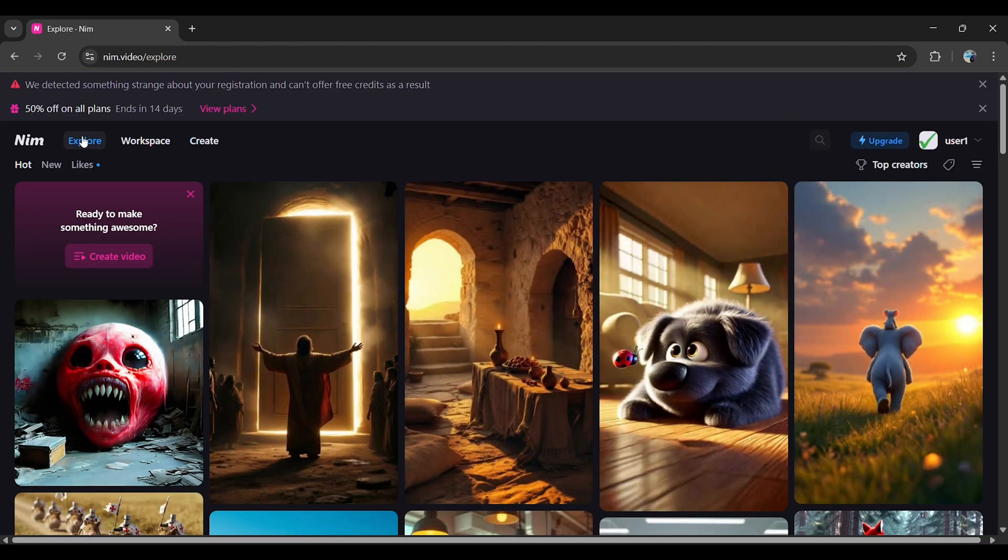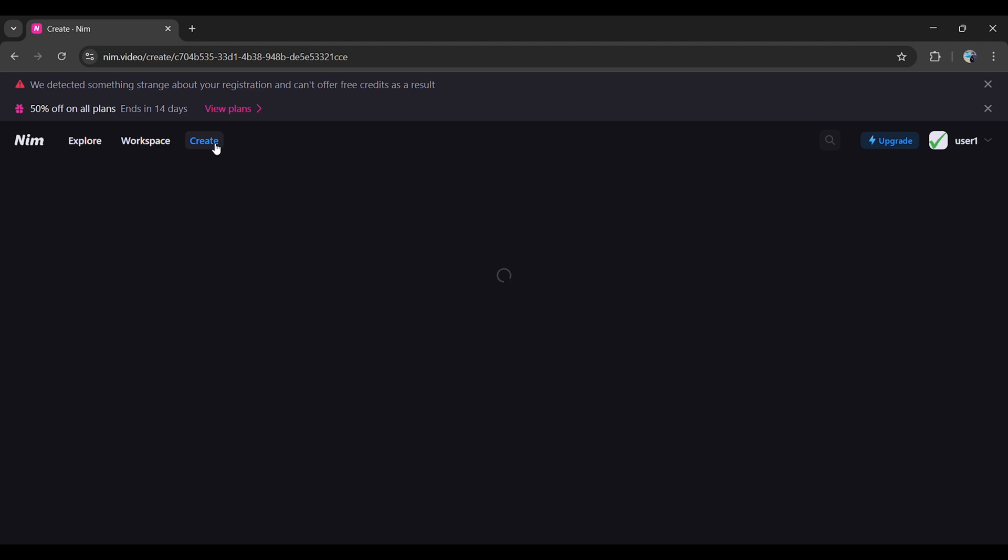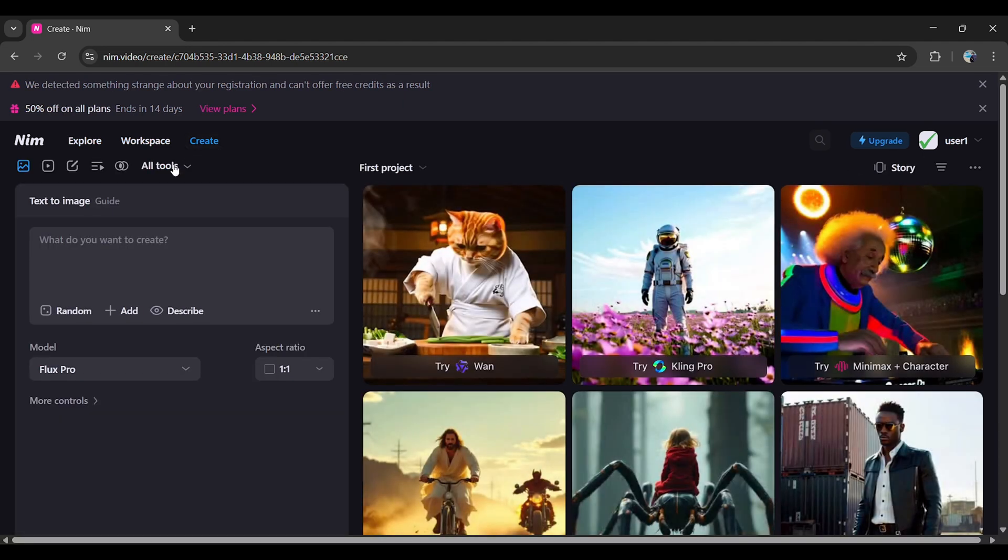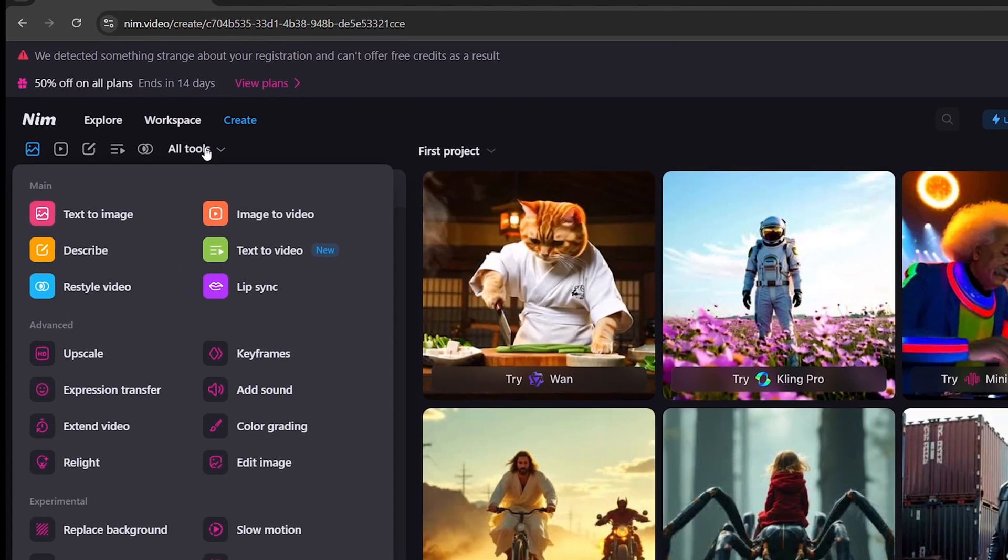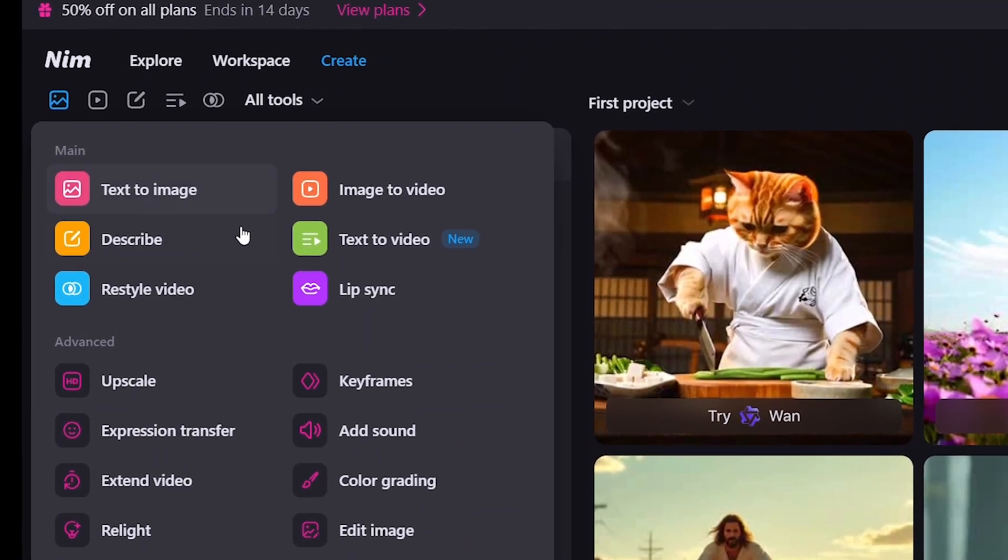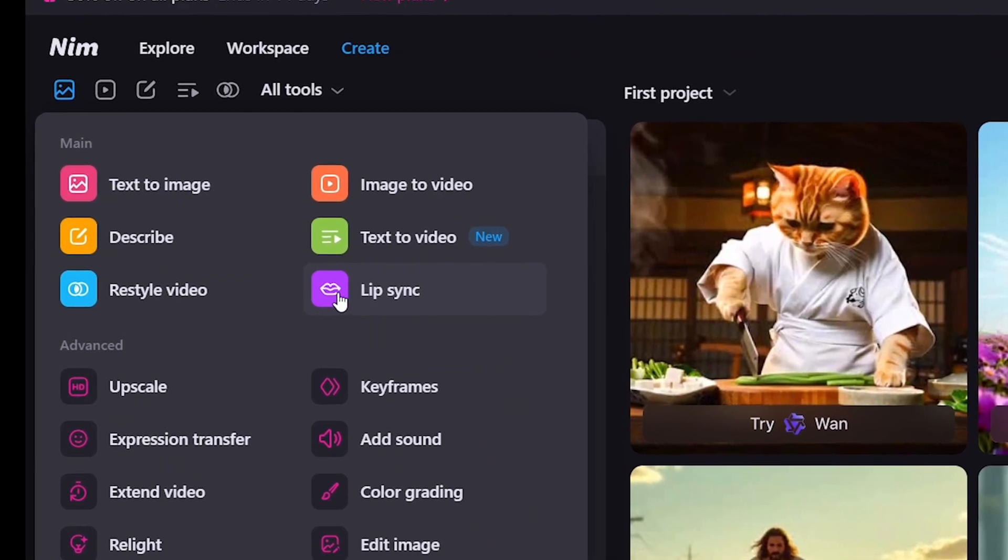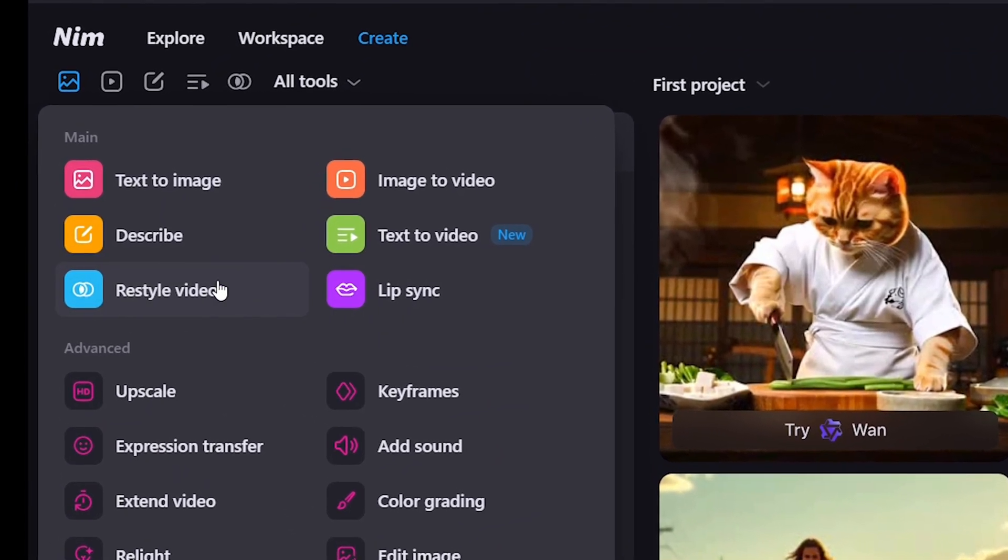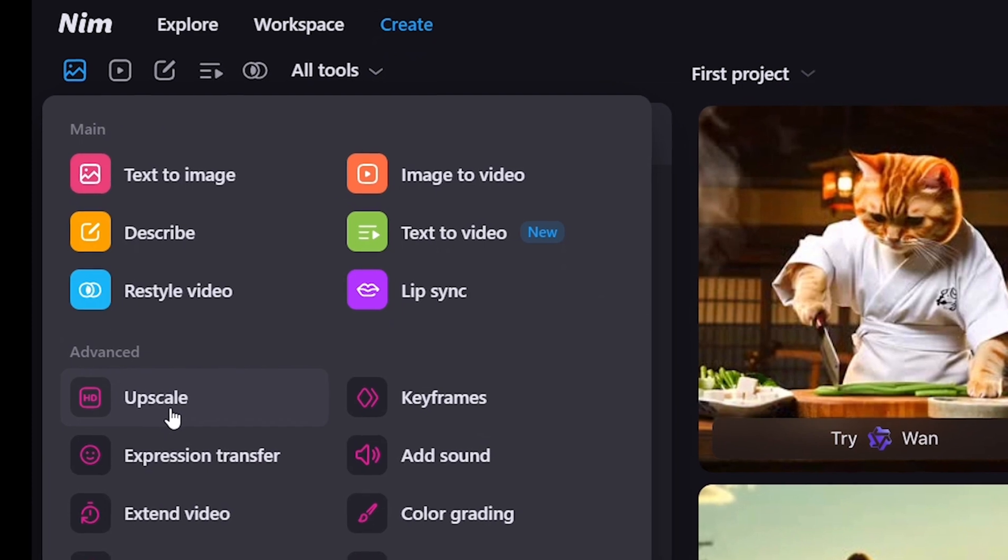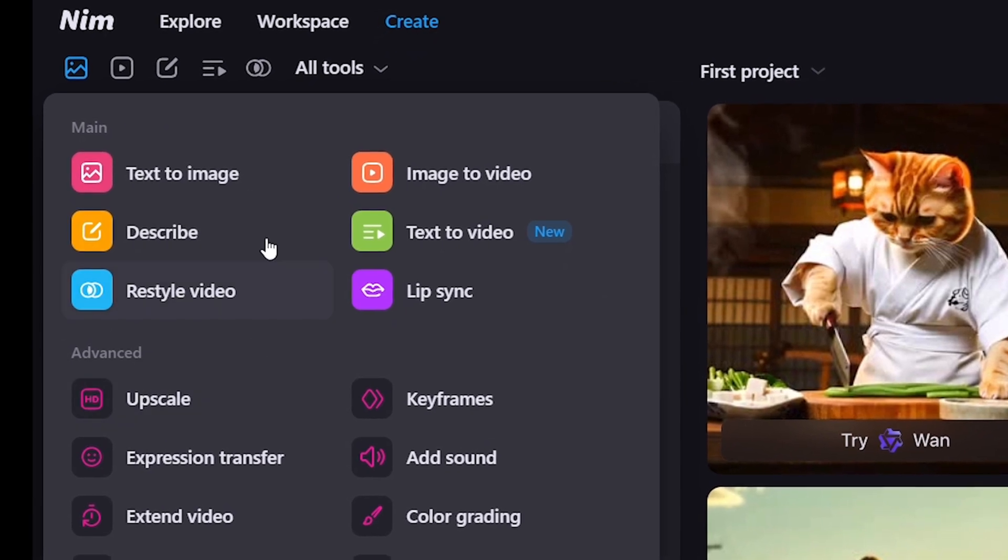Click on the Create option. Under All Tools, you'll see features like Image to Video, Text to Video, Lip Sync, Restyle Video, and Upscale Video.